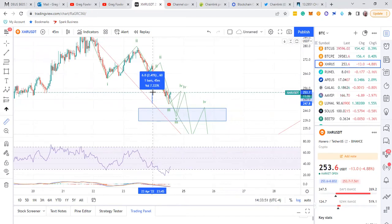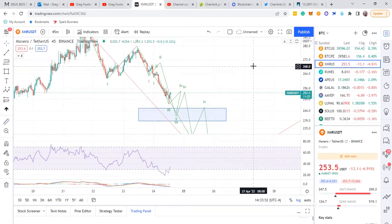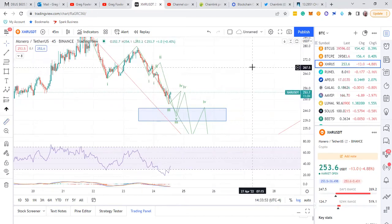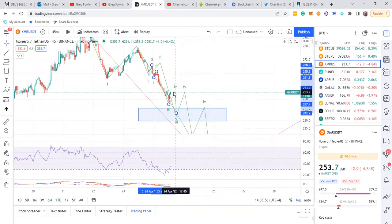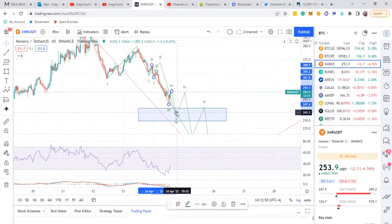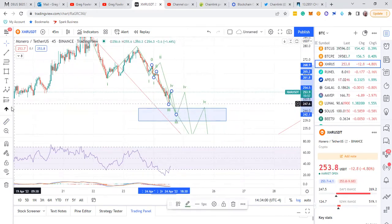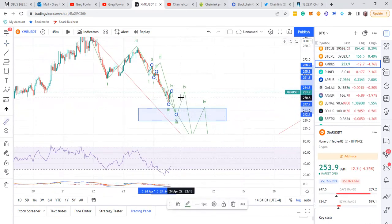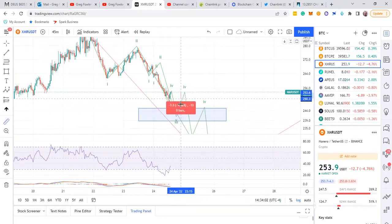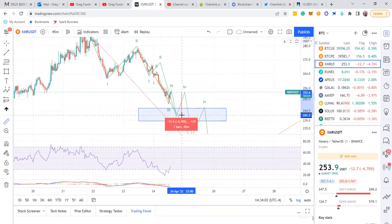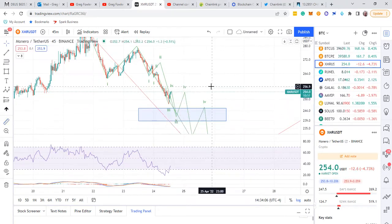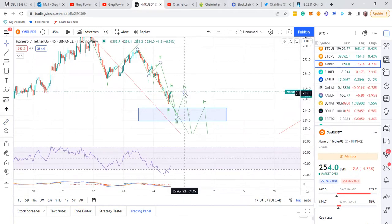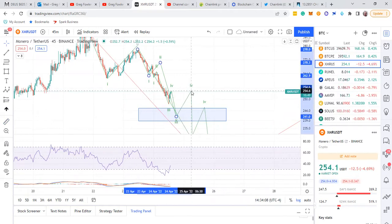So probably right around that area if you want to get in on that fifth wave. It possibly could extend, but right now you'd be looking at about 5% right there.